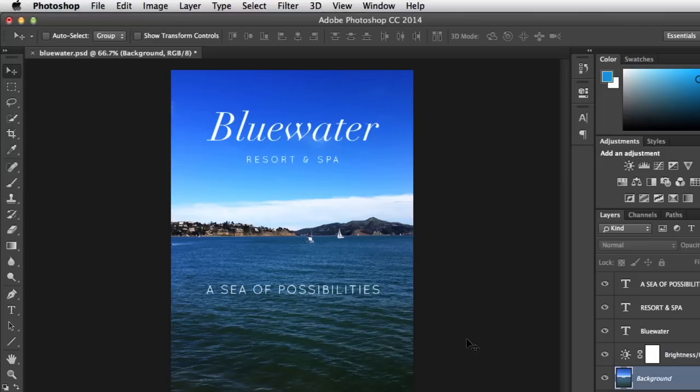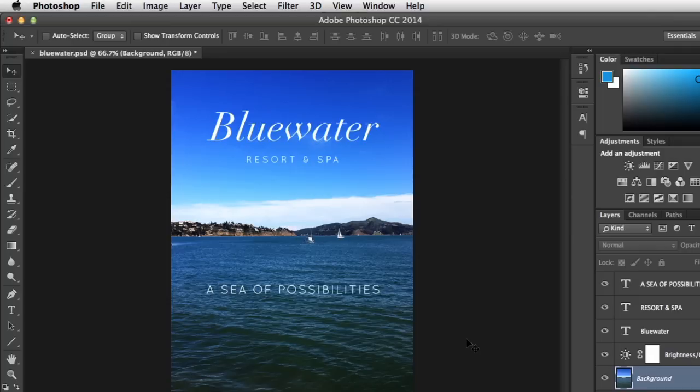Ultimately, the saving option you choose will vary from project to project. Sometimes you'll save a copy in more than one format, like we just did here. The best way to go about it is to think ahead and try to imagine what you'll need from the image, both now and in the future. Soon the whole process of saving will start to feel like second nature.